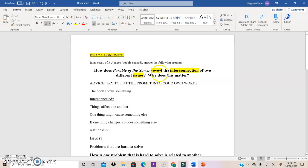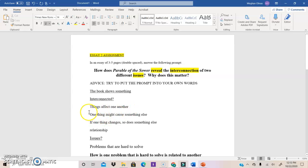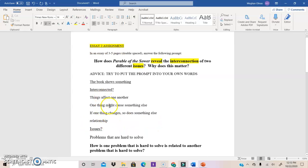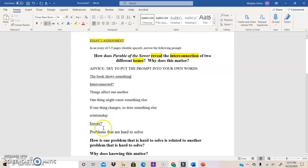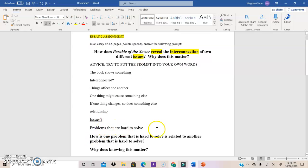Okay, so the book shows something. It shows how some things are interconnected. So here's some ideas I had about what is interconnected. How things affect one another. How one thing might cause something else. If one thing changes, so does something else. It's about a relationship, right? Interconnected is about a relationship. And then my other term, issues. Well, what's an issue? Well, an issue is a problem that's hard to solve. Homelessness as an example. Homelessness is not an easy problem to solve. That's why it's an issue that continues to be a problem for us. So issues are complex problems.